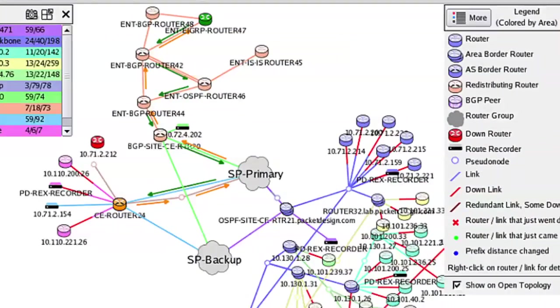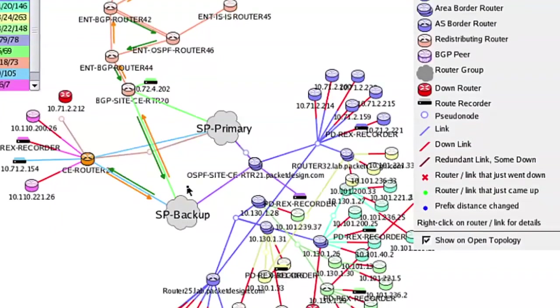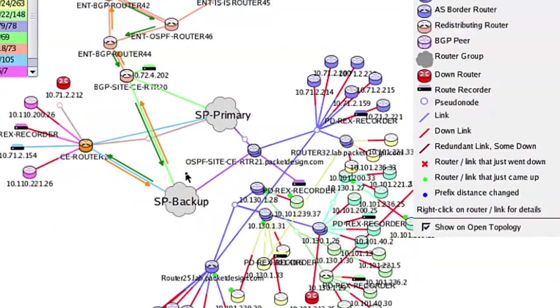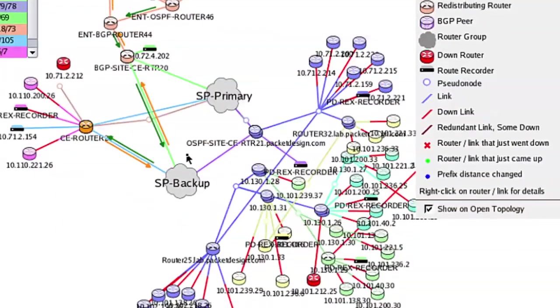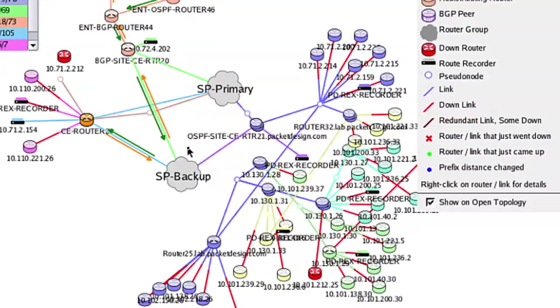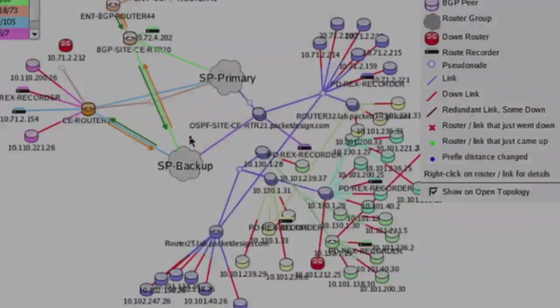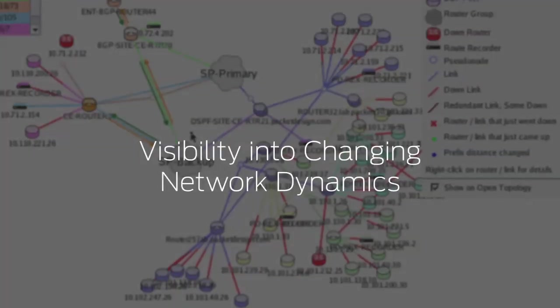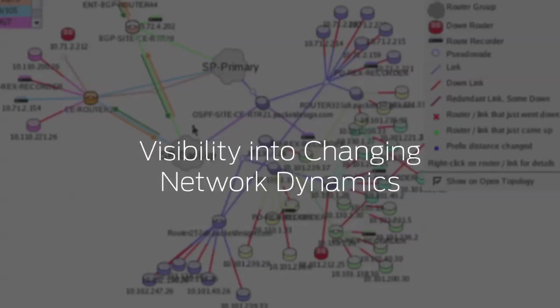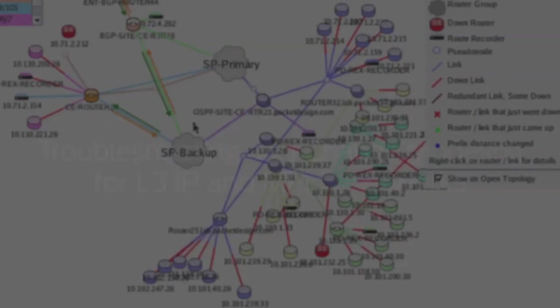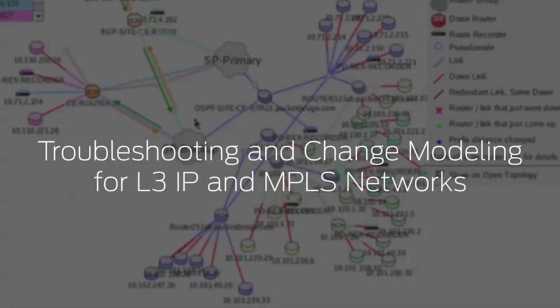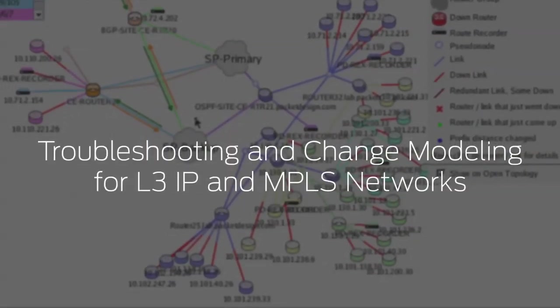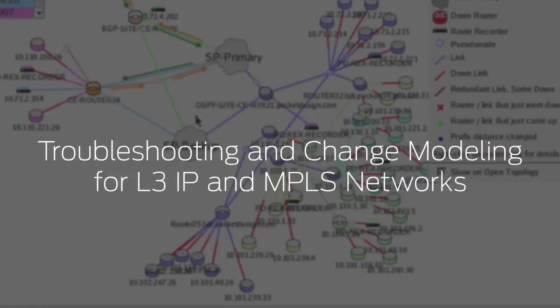But what if you could actually see the way the network paths are changing in real time and over time? That's what the JunoSpace Route Insight application delivers – visibility into those changing network dynamics, troubleshooting, and change modeling for Layer 3 IP and MPLS networks.